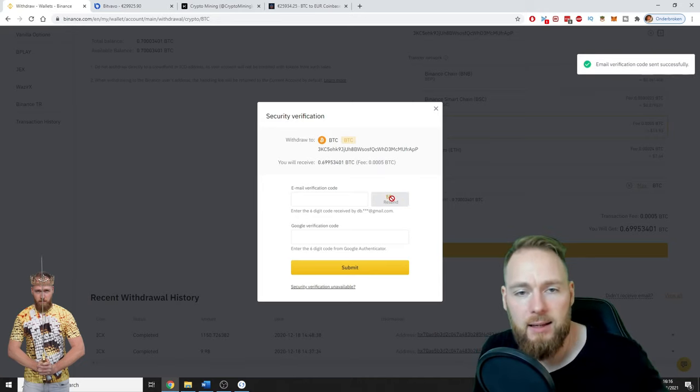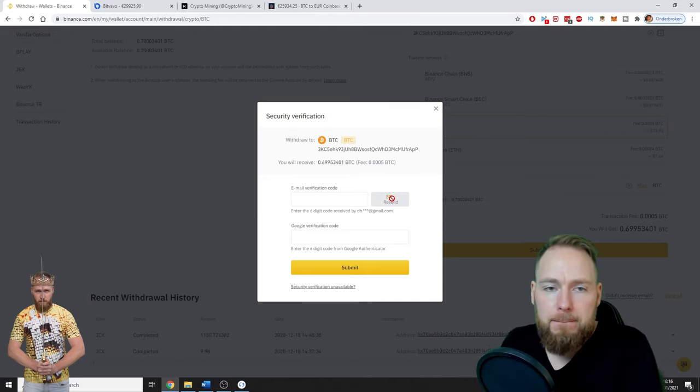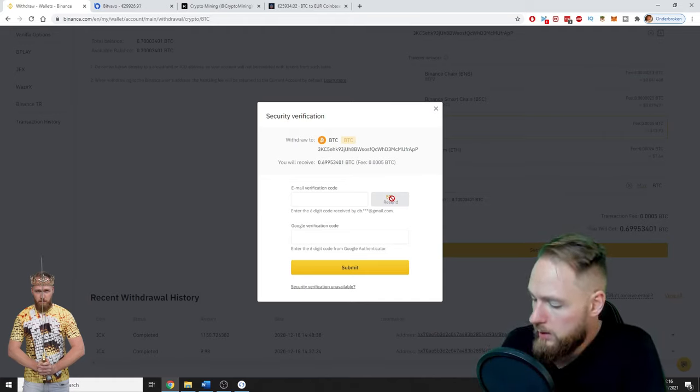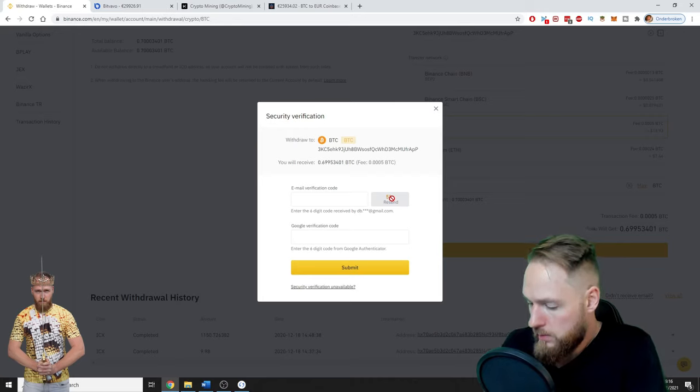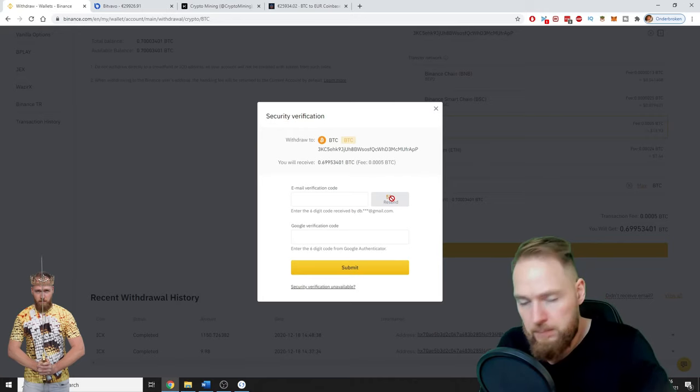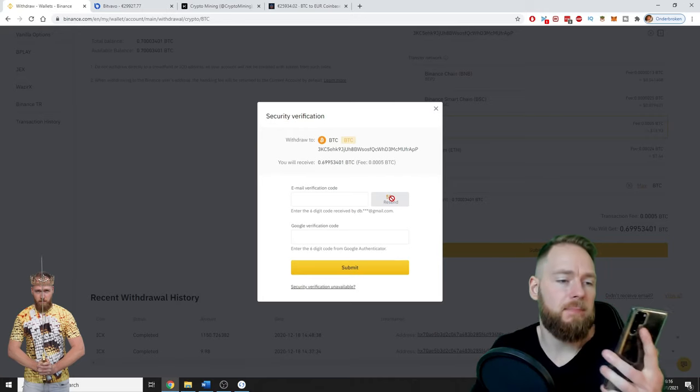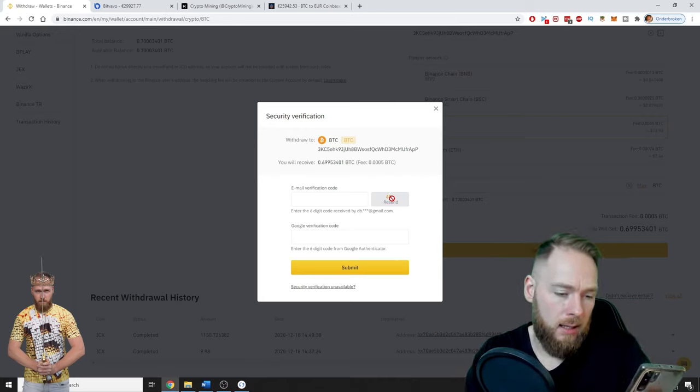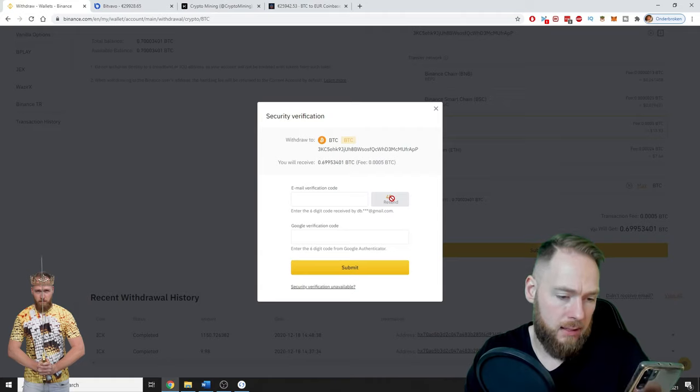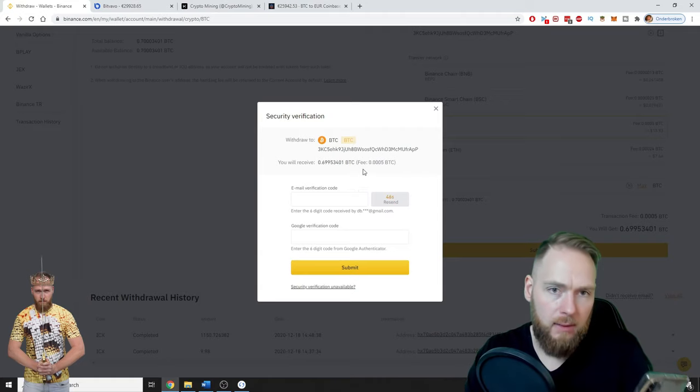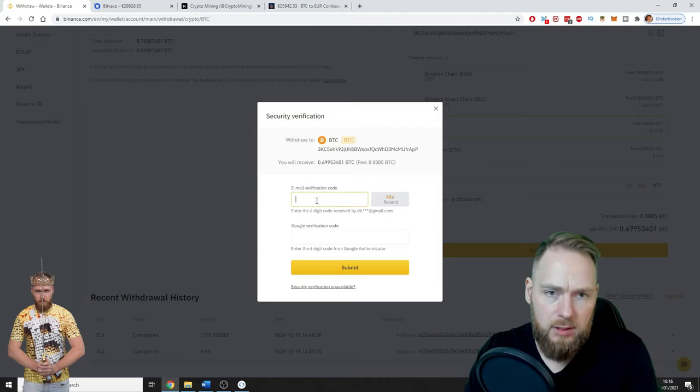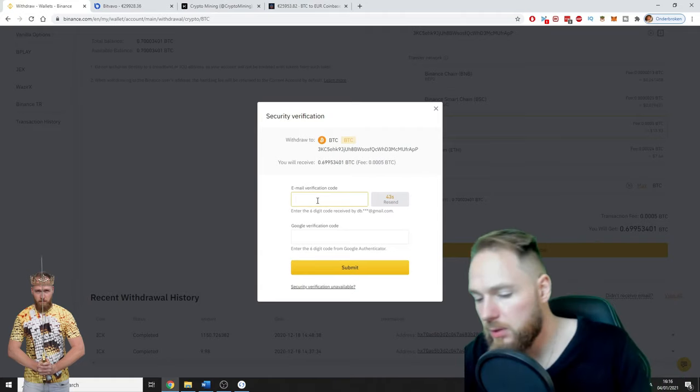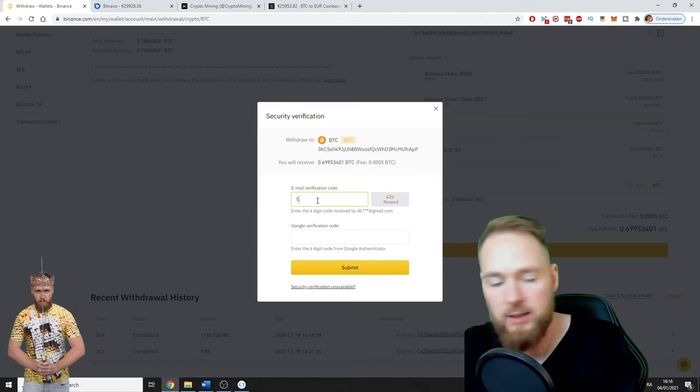They will send a code to my email. Now I open my email and I enter the verification code. You have to be really fast.